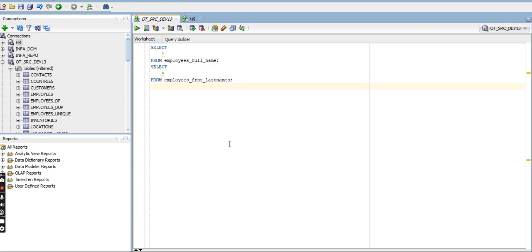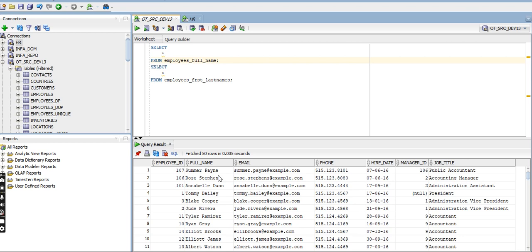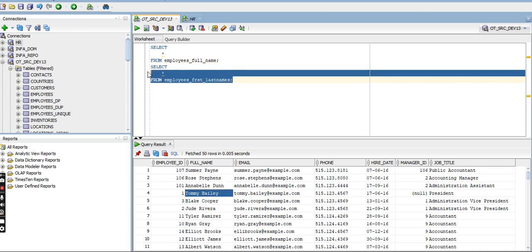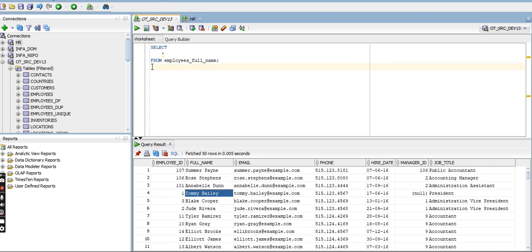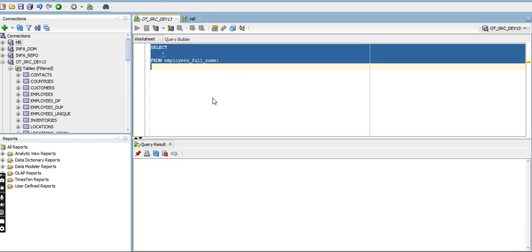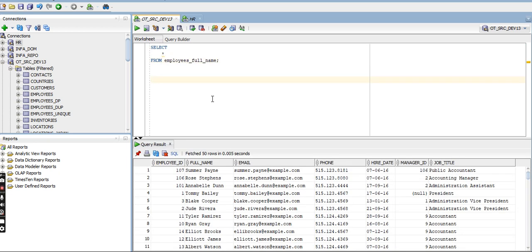Hi, today I want to explain how to split a full name into first name and last name. Here the full name 'Sumir Payne' is there — Sumir as first name and Payne as last name. I created two tables for this.